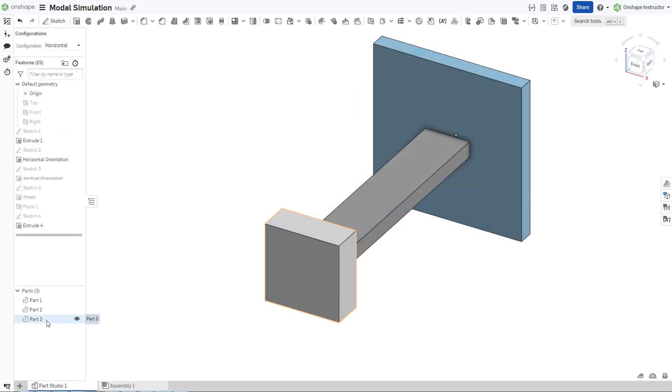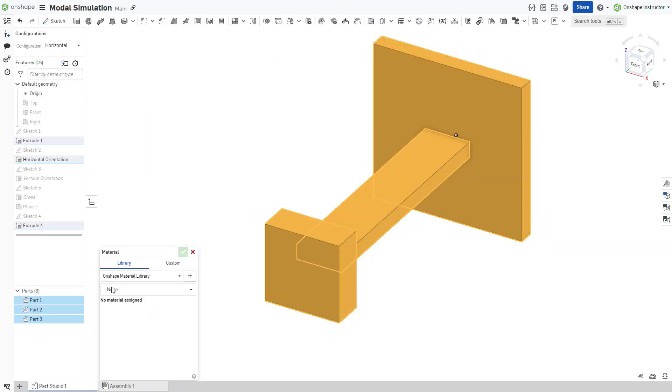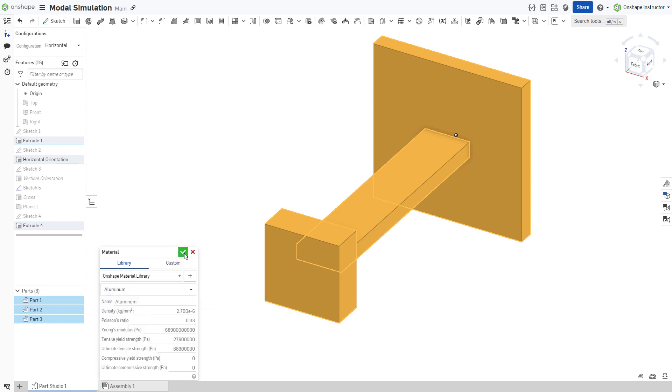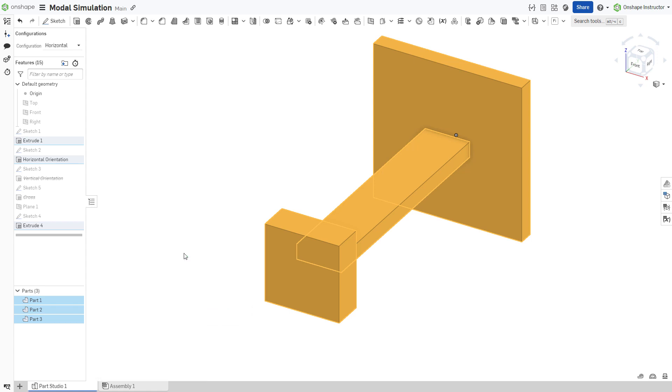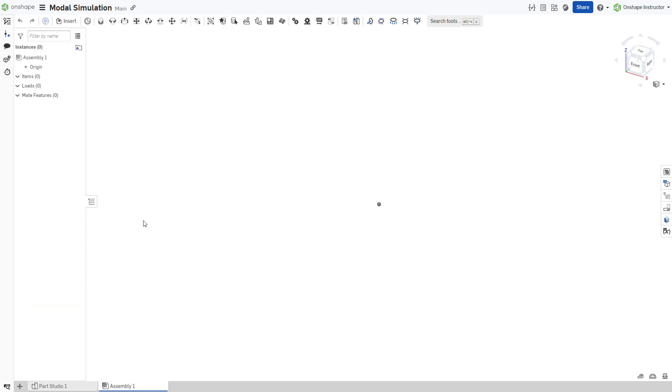To begin a modal analysis within Onshape, ensure that your parts have a material assigned. Then insert the parts into an assembly.